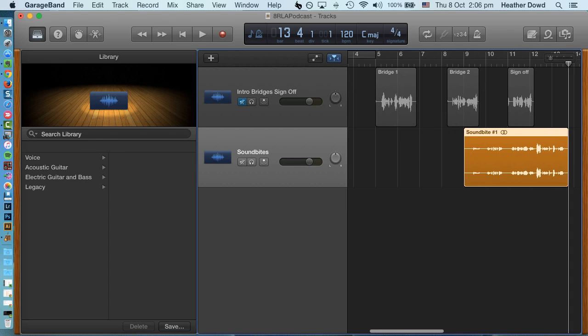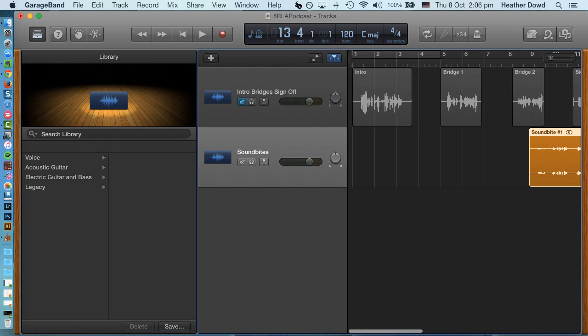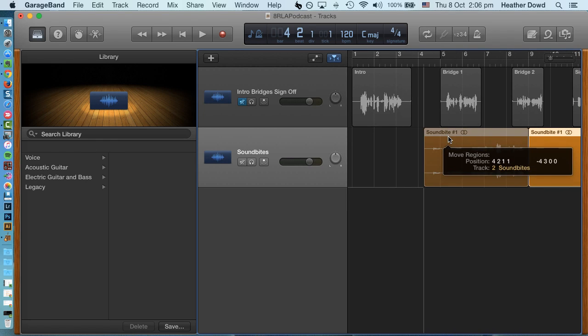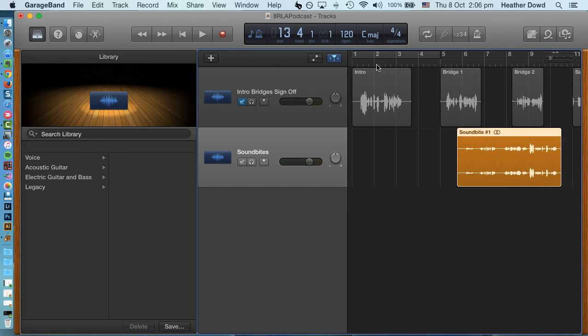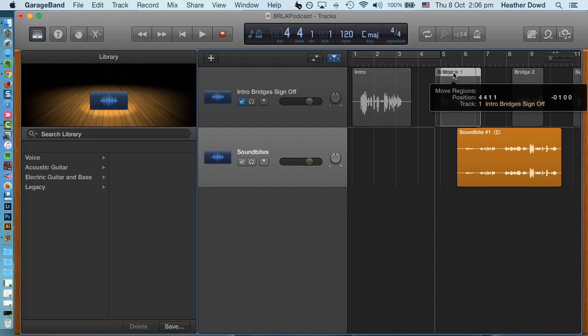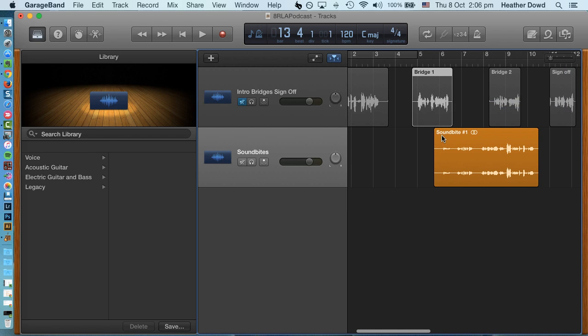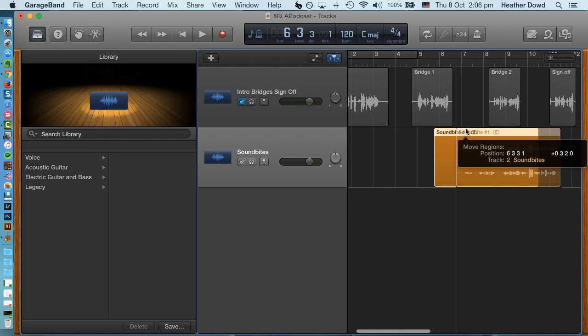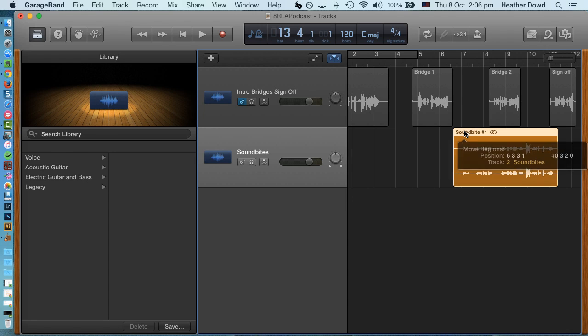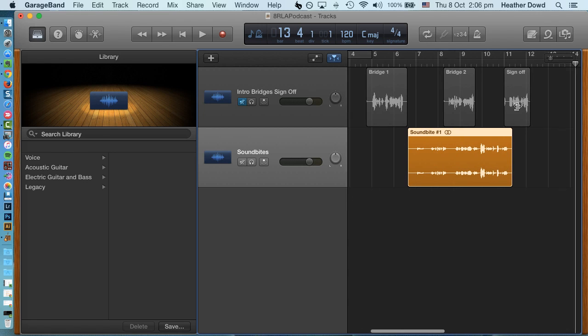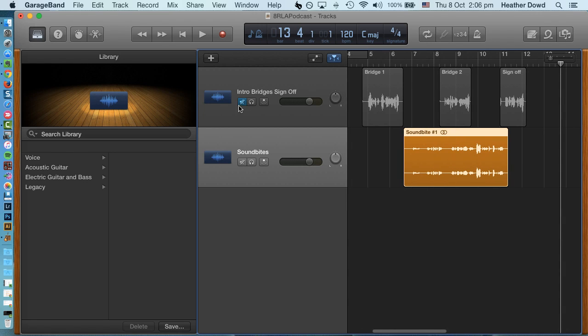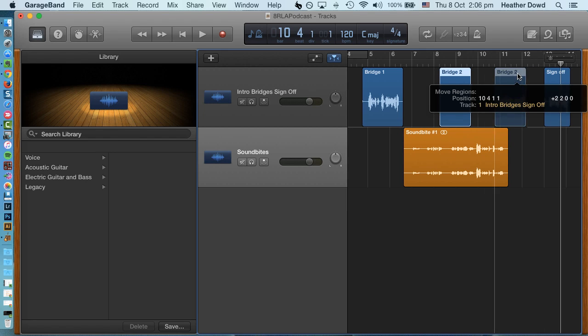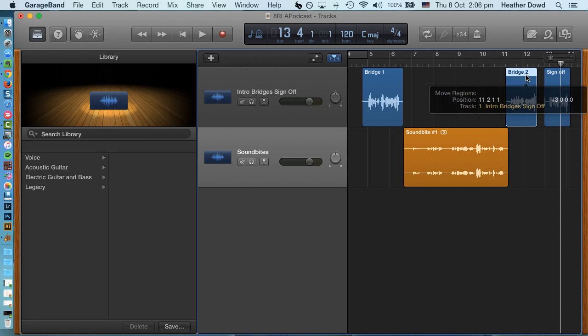And then I can start to reposition this where I need it. So I'm gonna have my intro and then leave a little space for a little song. And then my bridge, I'm gonna line up my sound bite with my first bridge. I'm gonna turn this back on so I can listen to it. I'm gonna move these down. So you see it's just kind of a puzzle. You have to move things around.